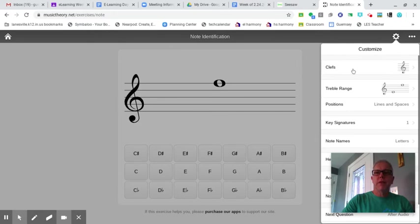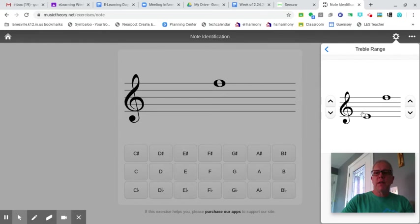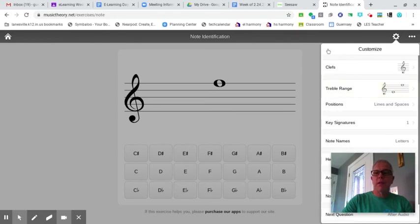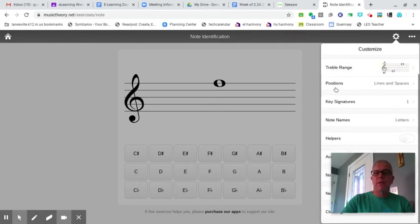You'll want treble clef, which is set for that already. You want the range. If it's not everything on the lines, the bottom note on the bottom line, top note on the top line, please adjust that so it doesn't have the students naming things off the staff.